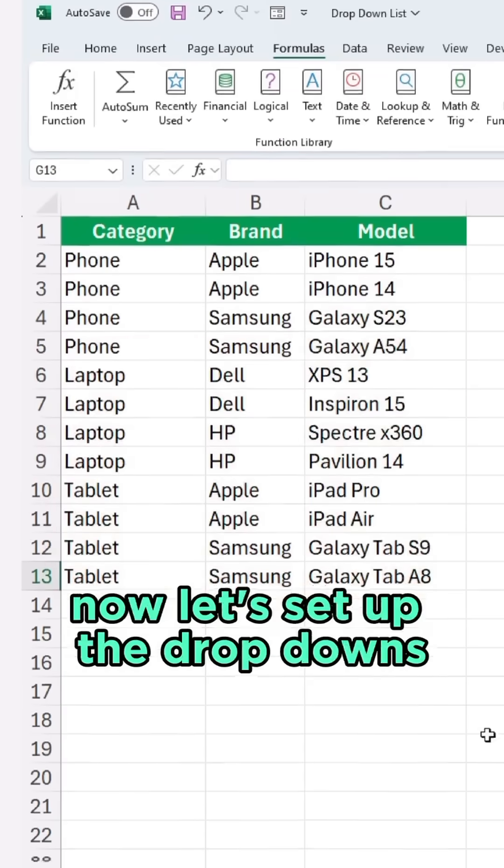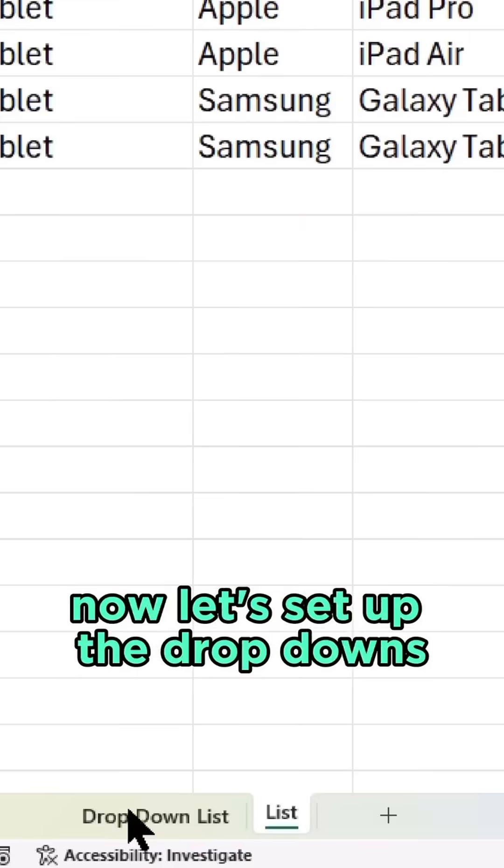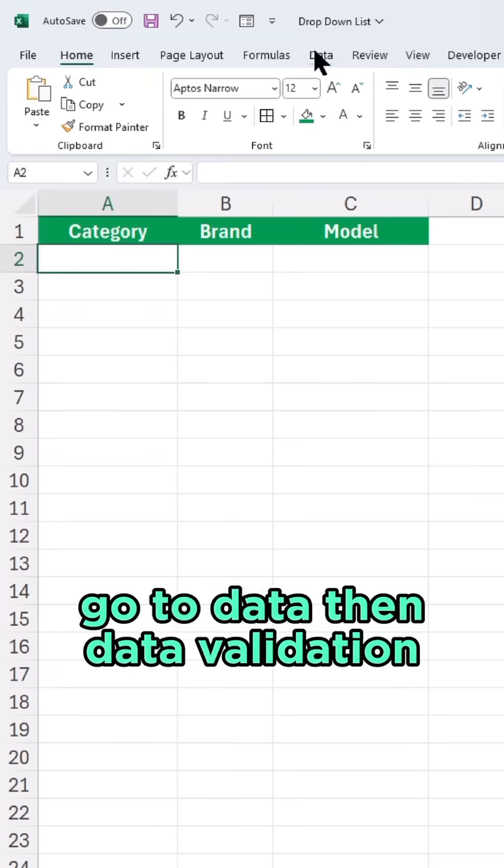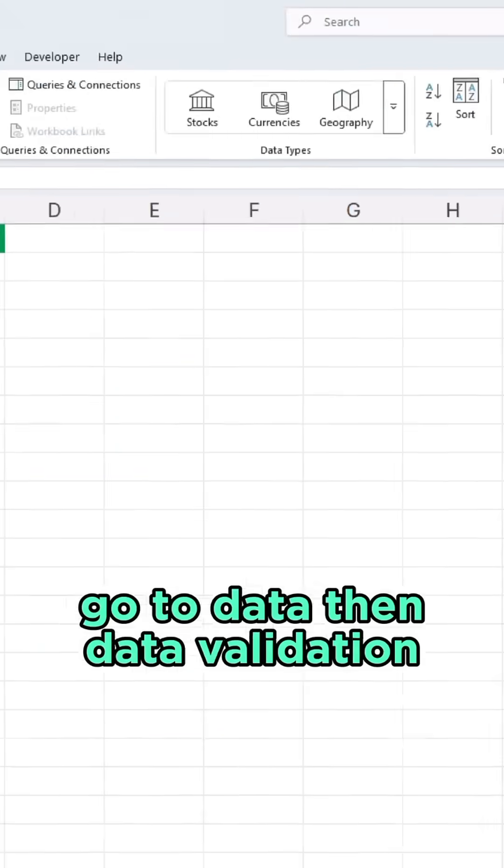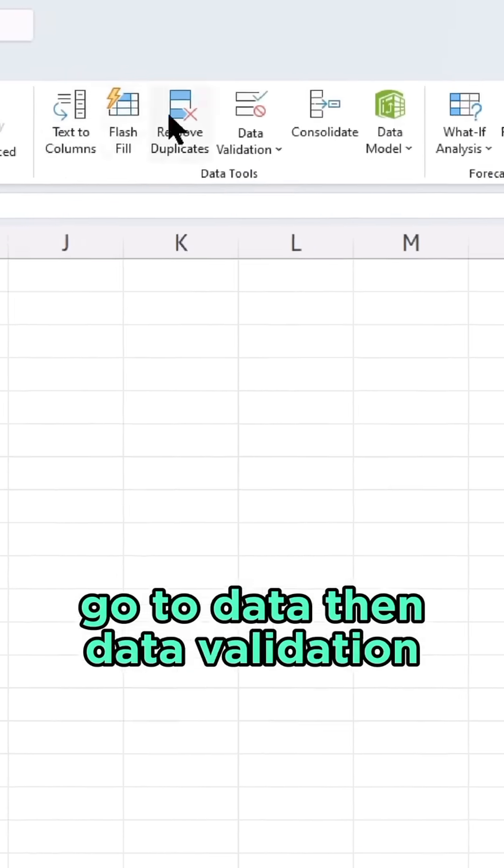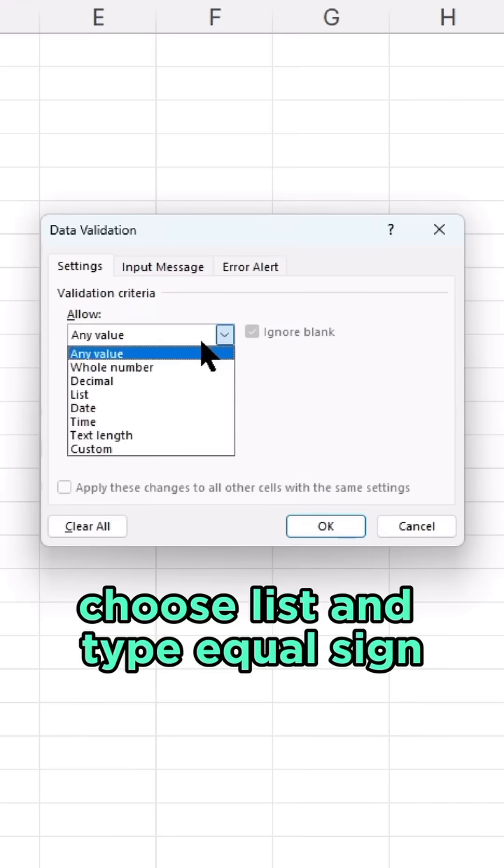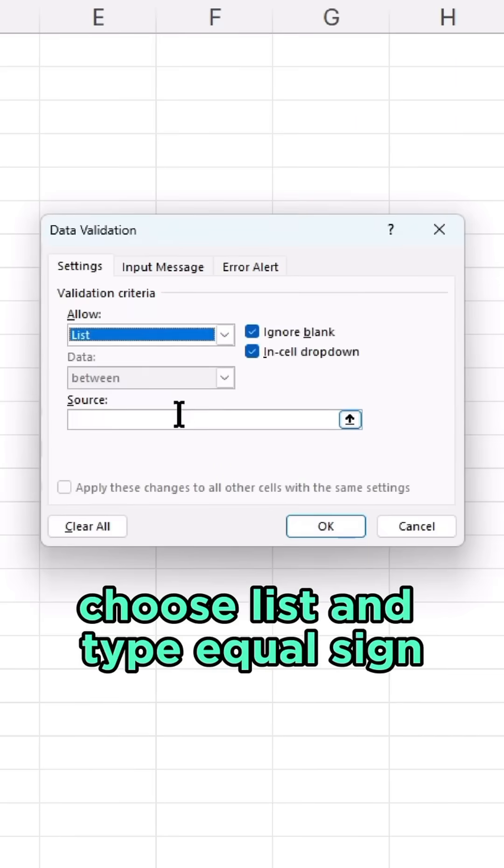Now, let's set up the drop-downs. For the category drop-down, go to Data, Data Validation, List, and type equals Category.